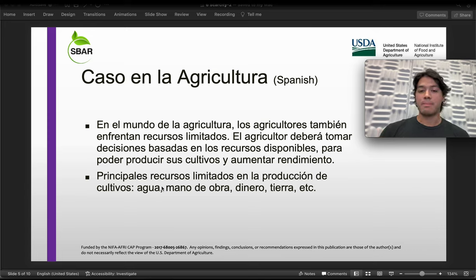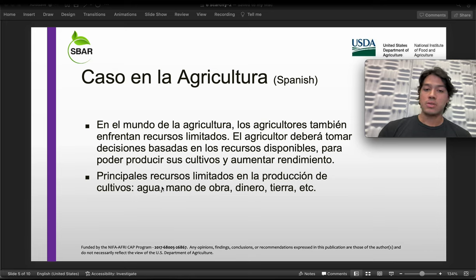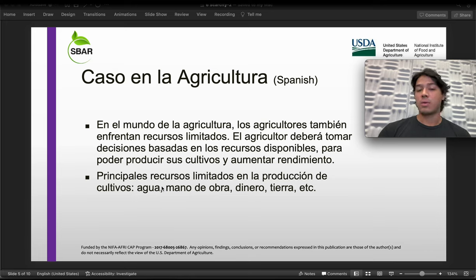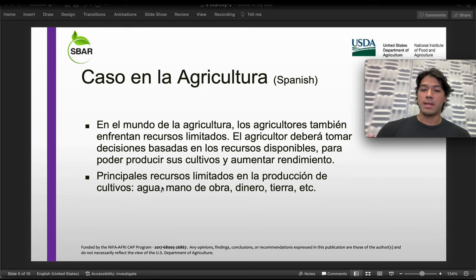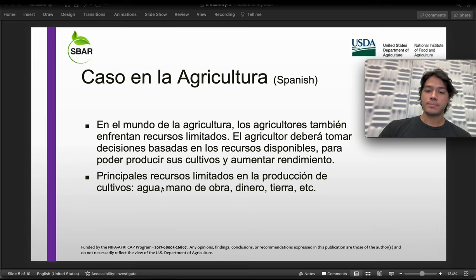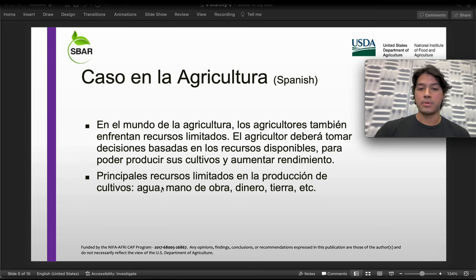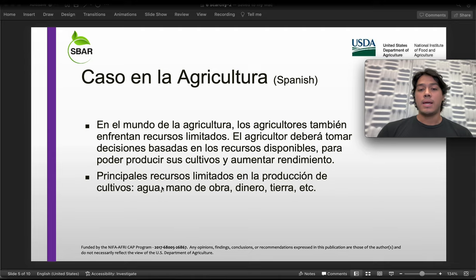Los campos que uno ve en el estado son cierto número de acres que es limitado — no podemos tener un número ilimitado de acres en una región. Y por supuesto otros tipos de ejemplos, pero en este caso me gustaría enfocarme en el recurso limitado que es el agua.